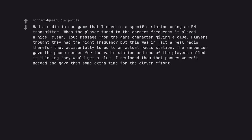Had a radio in our game that linked to a specific station using an FM transmitter. When the player tuned to the correct frequency it played a nice clear loud message from the game character giving a clue. Players thought they had the right frequency but this was in fact a real radio, therefore they accidentally tuned to an actual radio station. The announcer gave the phone number for the radio station and one of the players called it thinking they would get a clue. I reminded them that phones weren't needed and gave them some extra time for the clever effort.